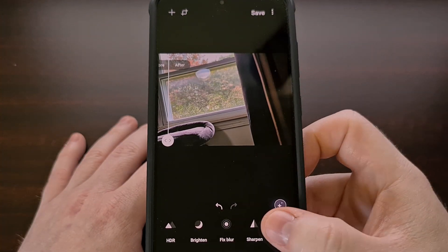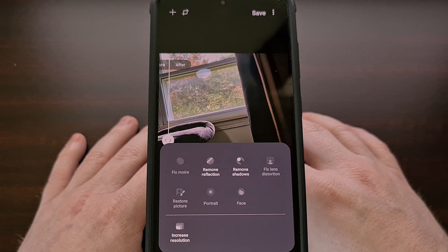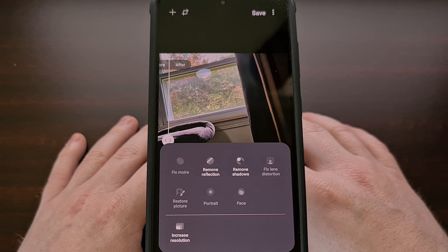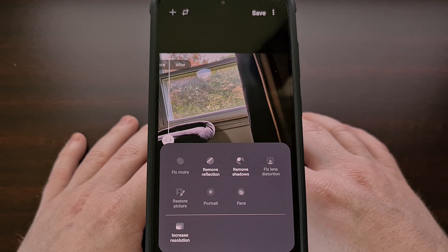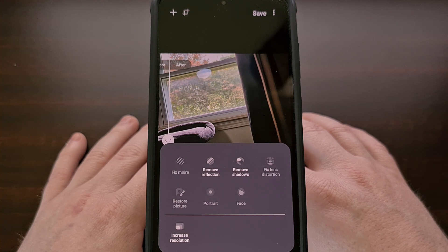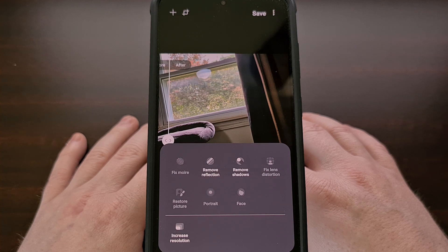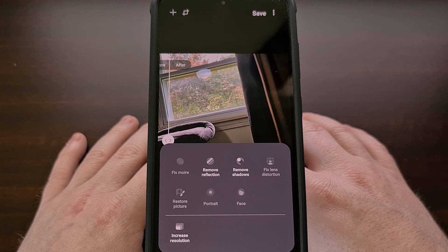Samsung has come out and said that they do plan on bringing this application to its low-end and mid-range smartphones and tablets. But other than saying later this year, they have yet to confirm when we can expect this release to happen. So if you have one of their Galaxy Tab tablets or a smartphone in the Galaxy A or Galaxy M series, then look out for an announcement of this release in the coming months.